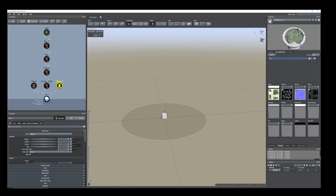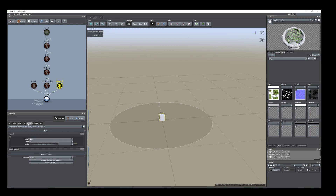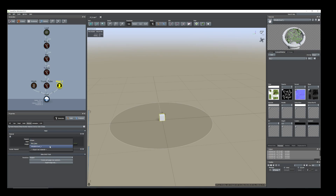From this we will assign that material to the tree trunk. Now we have a mesh here, go to material, select the mesh and go to material and add that.